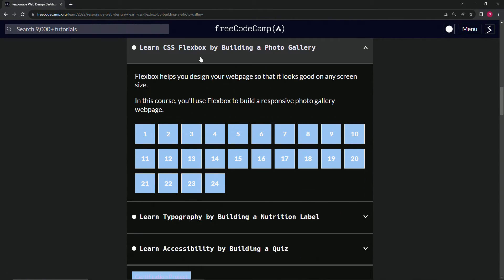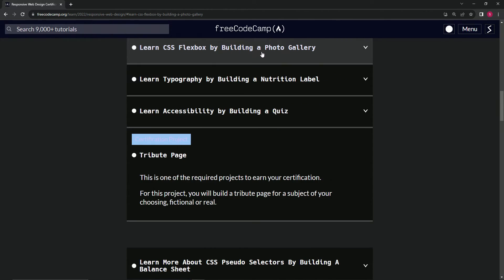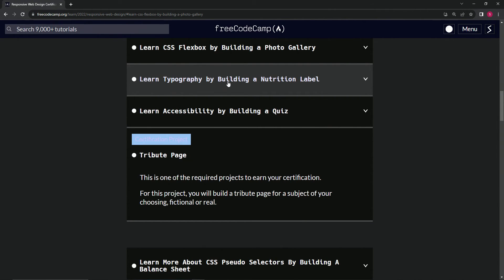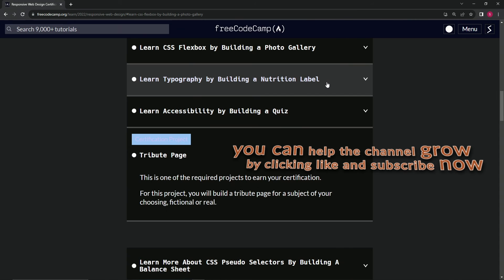So that's the end of learn CSS flexbox by building a photo gallery. Now we're on to this one. Just to let you know, after this one, when we do the typography, it's going to go back to the audio quality that I did a long time ago. Anyway, now we're on to learn typography by building a nutrition label, and we'll see you next time.